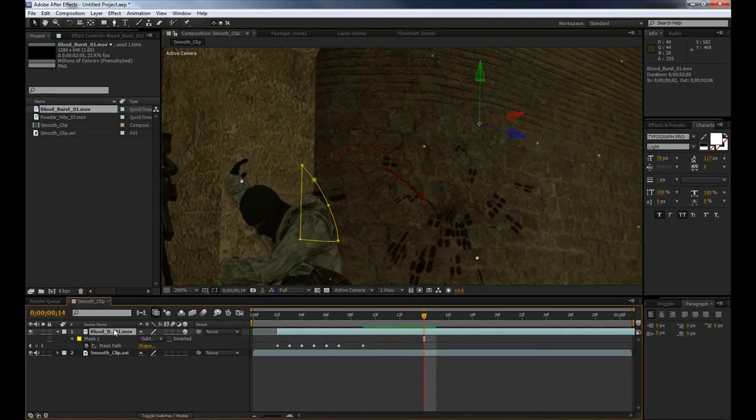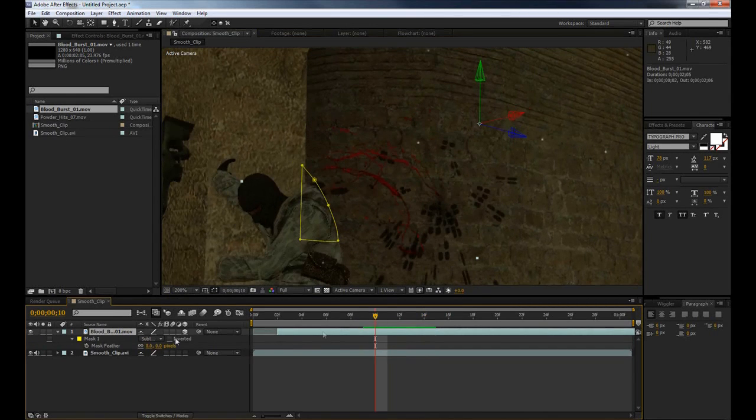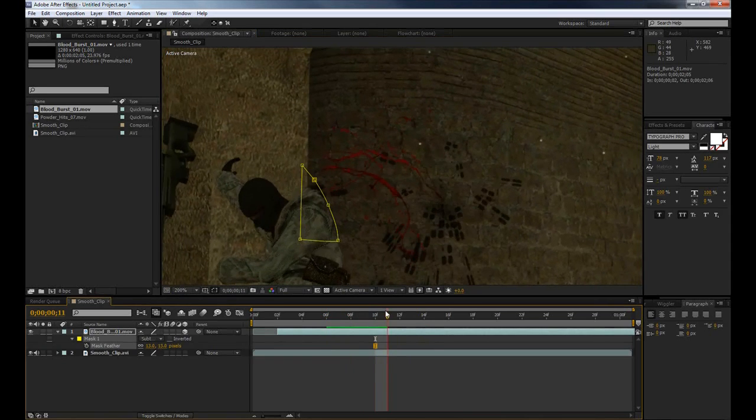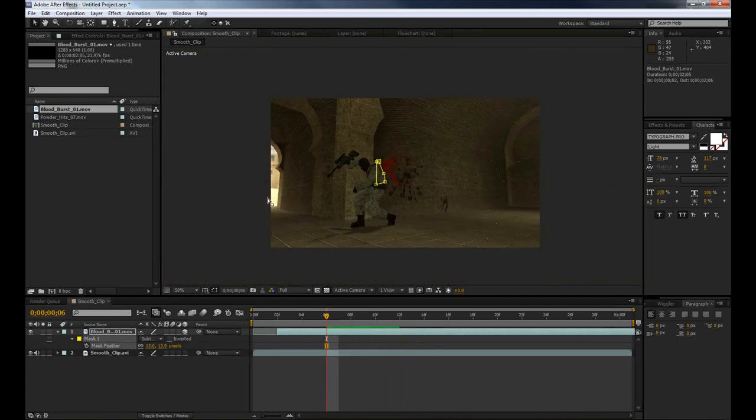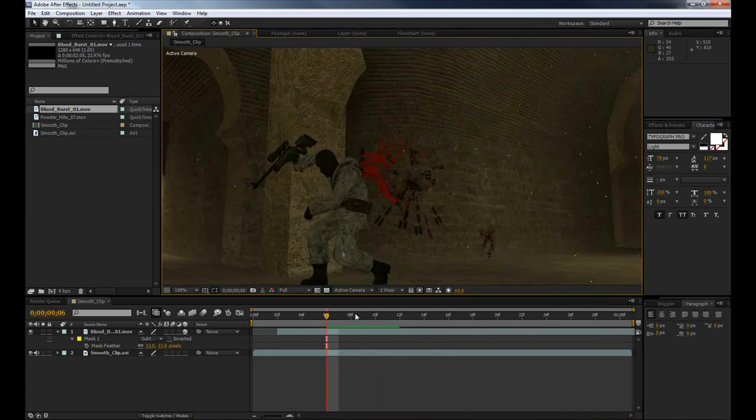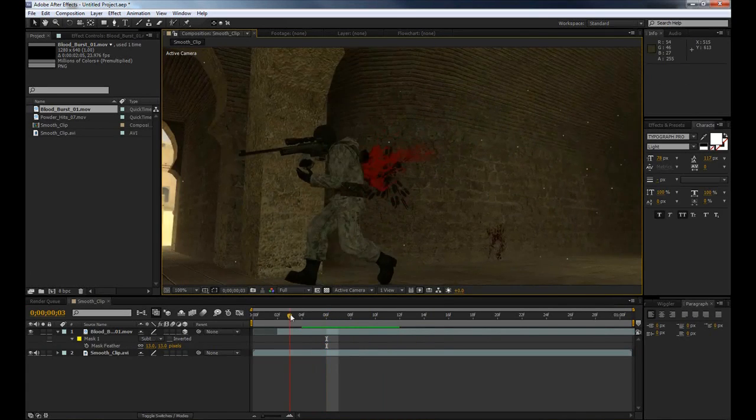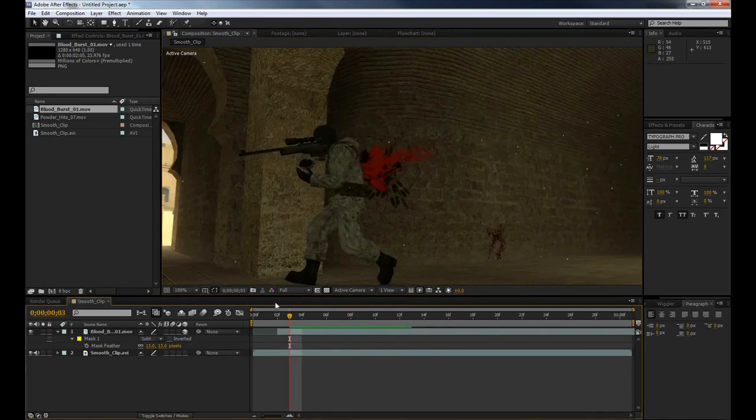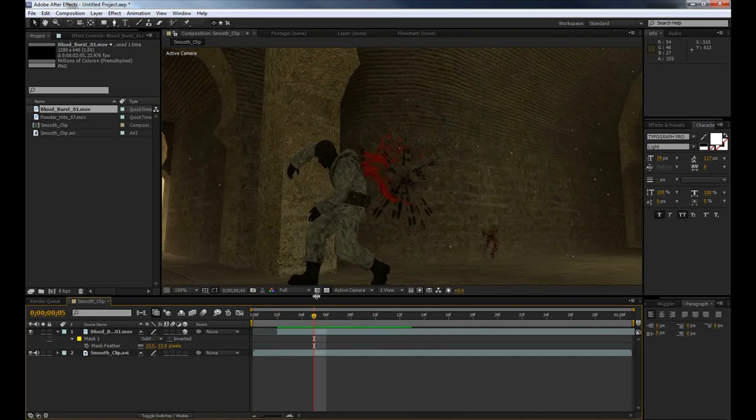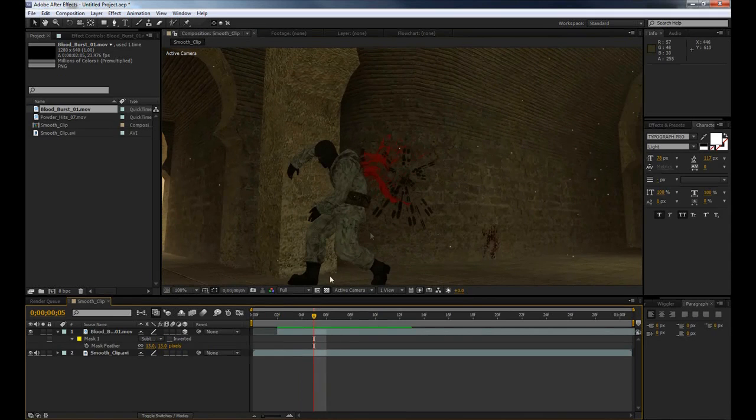So once we've done that, we'll finish this off and there we go. What we can go ahead and do now is select our blood layer again and press F on our keyboard, and this time it'll bring up our mask feather. We can just change that up to about 10 or 15 pixels and that'll just help soften the edge and make it blend a little bit better. Now that we've done that we can go ahead and just preview this again and it's starting to look a little bit better because it looks like it's coming out from behind him.